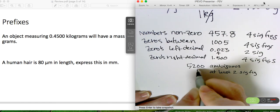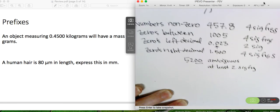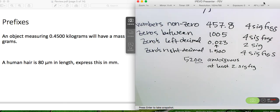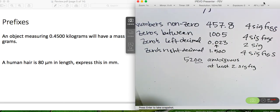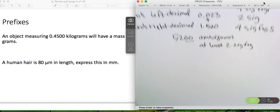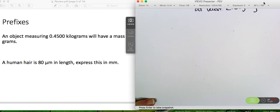We also talked about exact numbers. So if we have things that we can count — like the example in class of pennies — if you had 7 pennies, you have an infinite number of sig figs because you're certain since you can count them. It's a discrete object. We also talked about conversions and how those are considered to have an infinite number of sig figs as well.